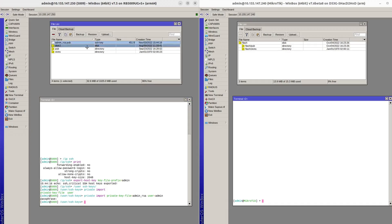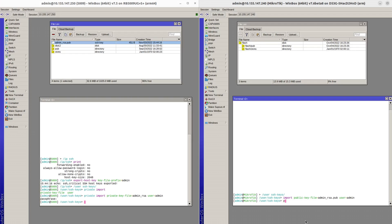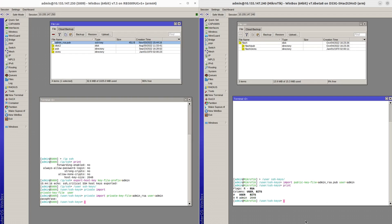Now we're going to give the public key to router 2. I can actually just drag and drop it into the WinBox of router 2. Then go to the user SSH key section and import. Here you need to pick the public key file and also set the user to be admin. Now if we print we can see that the user admin now has a key.